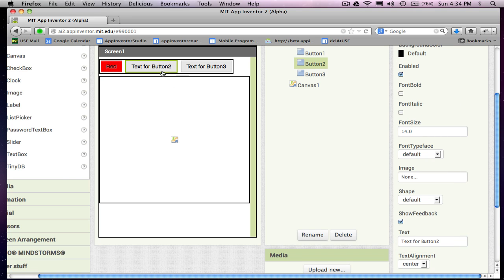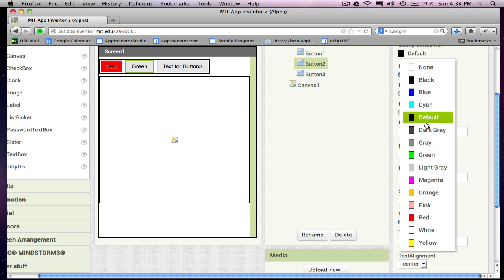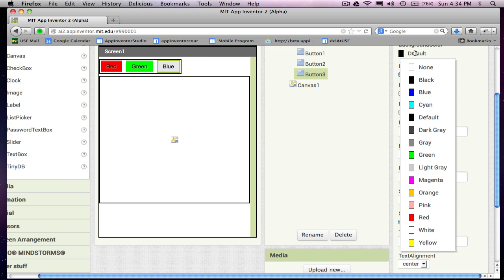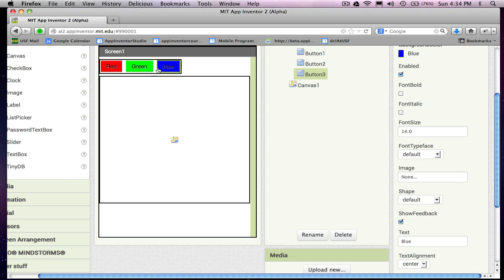And then the second one will be my green button. And I'll change the color to green. And then my third button will be my blue button. Of course, you could add as many colors as you want, but we're going to have three colors for now, and they're all arranged in a row.